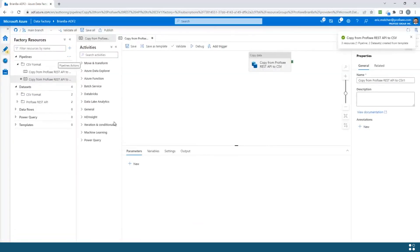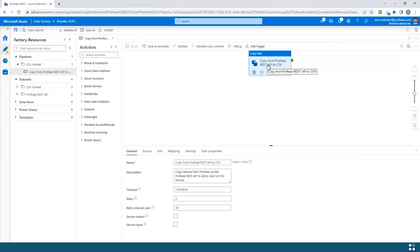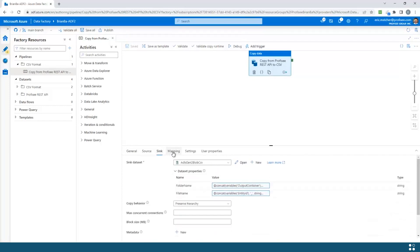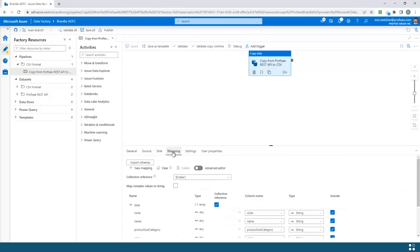We go ahead and use this template. Now what we have is a pre-configured Azure Data Factory pipeline that will copy data from Proficy's REST API to a CSV file on my Azure Data Lake. We can see here that the source and sinks and mapping information are all embedded within this copy activity.